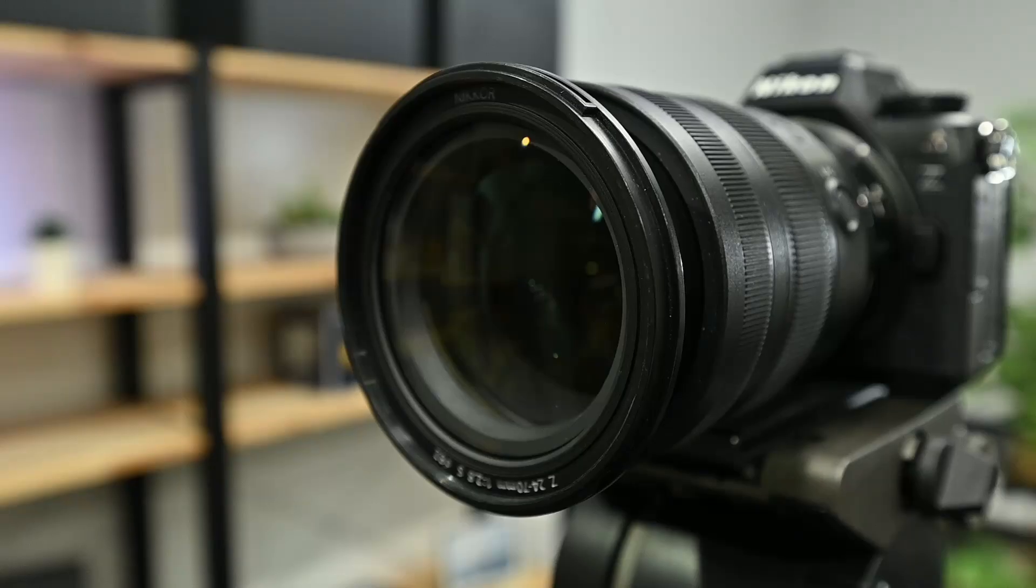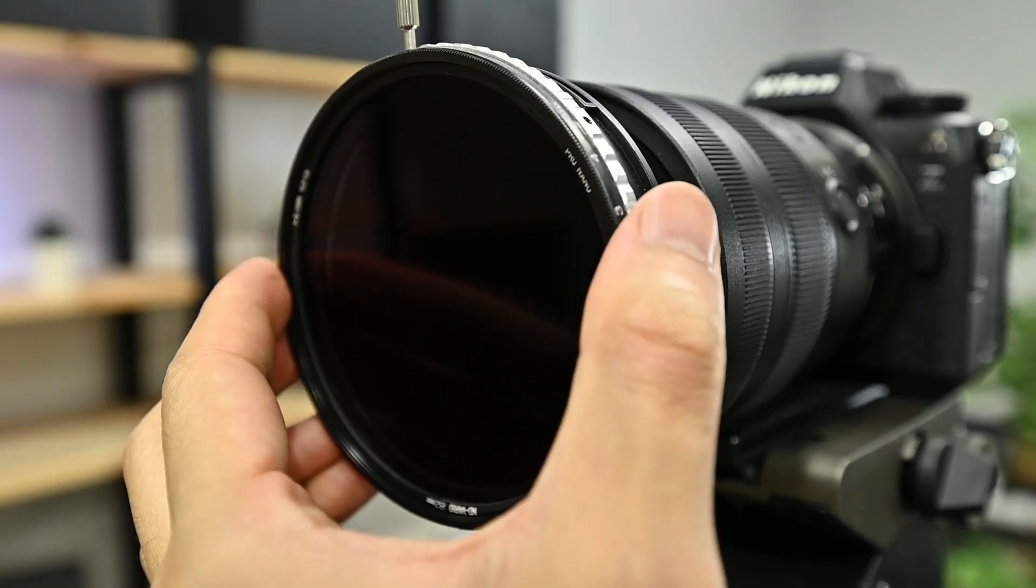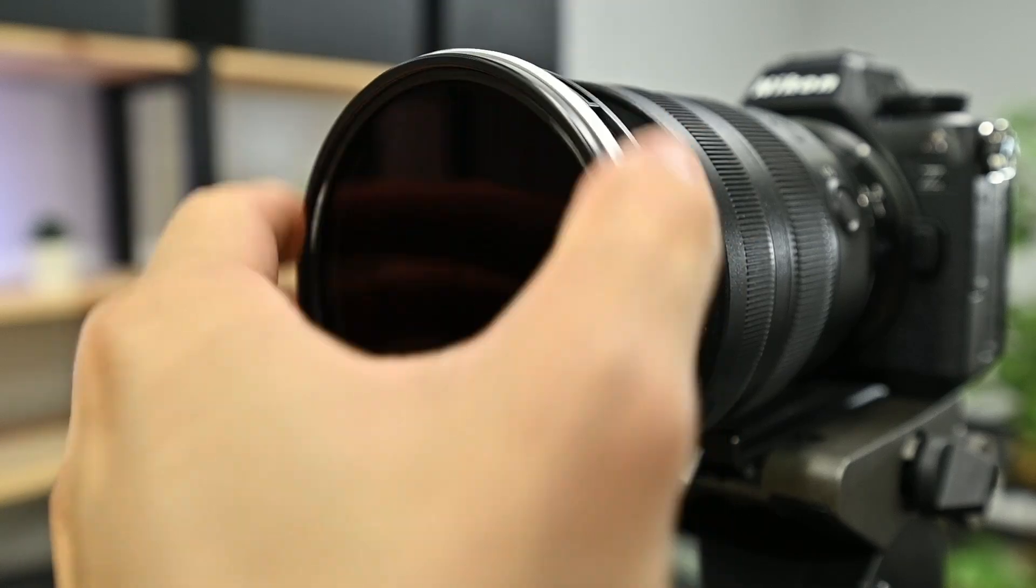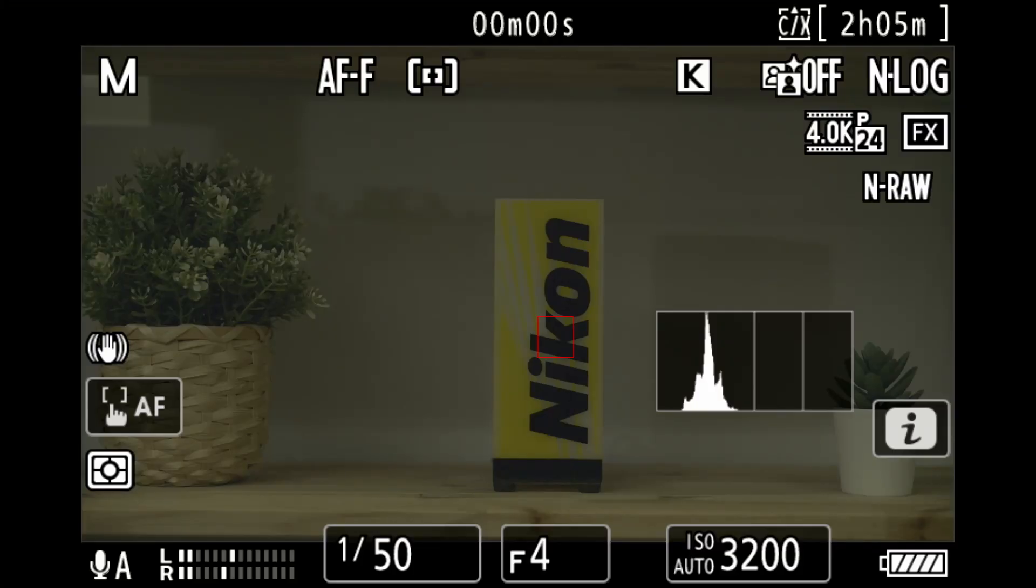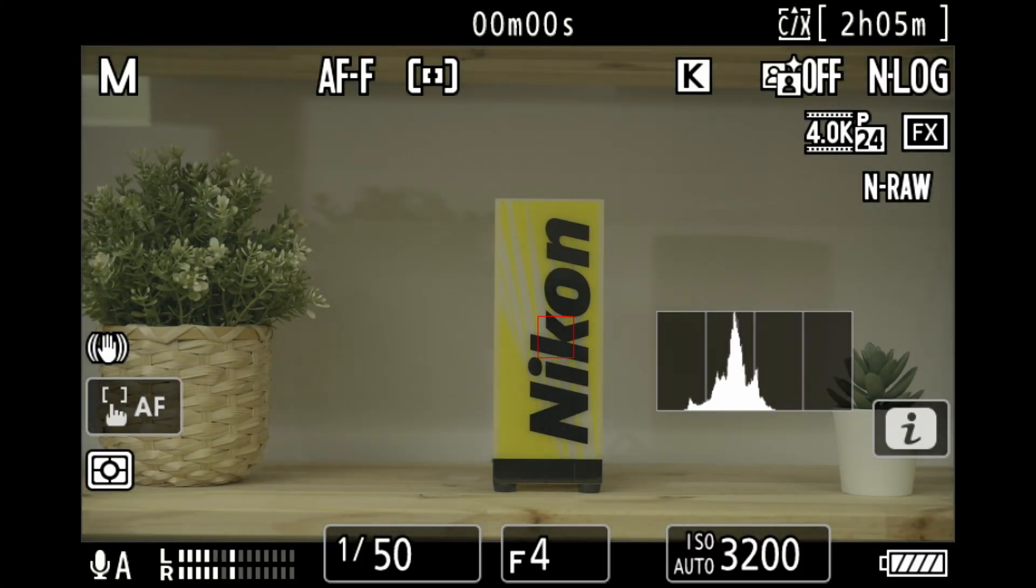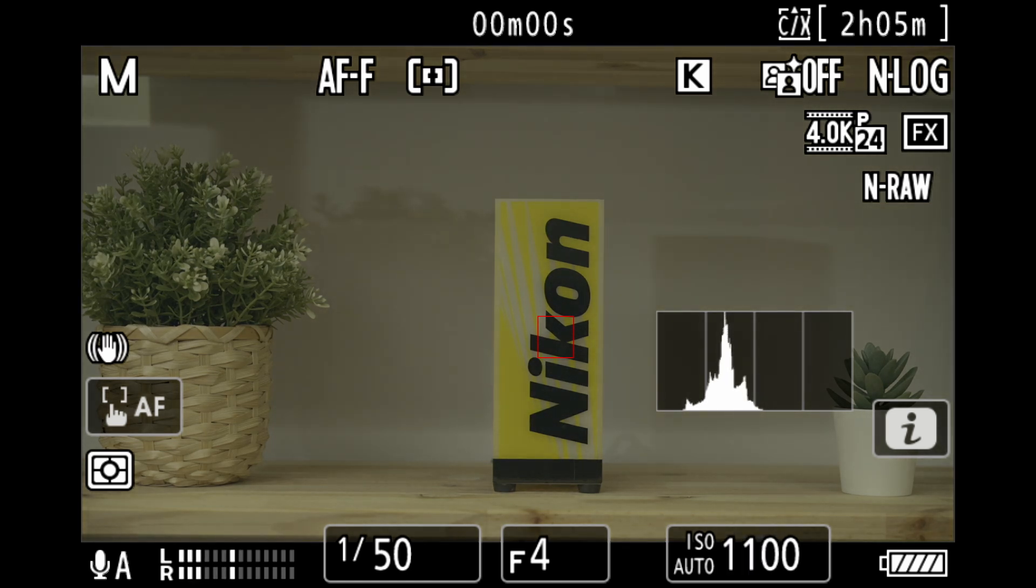Alternatively, you can use the Auto ISO setting and turn the VND until the ISO settles around 1000, giving you a little bit of elbow room if the exposure changes during the take.